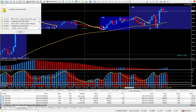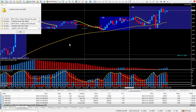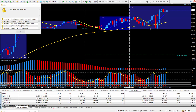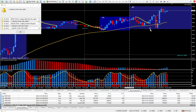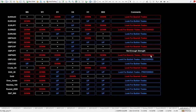Every morning at 6 o'clock I'm in front of the computer going through all the different instruments and taking a look at my daily trade plan. Once I make a decision if I want to be buying or selling, I manually put in this up or down white arrow.